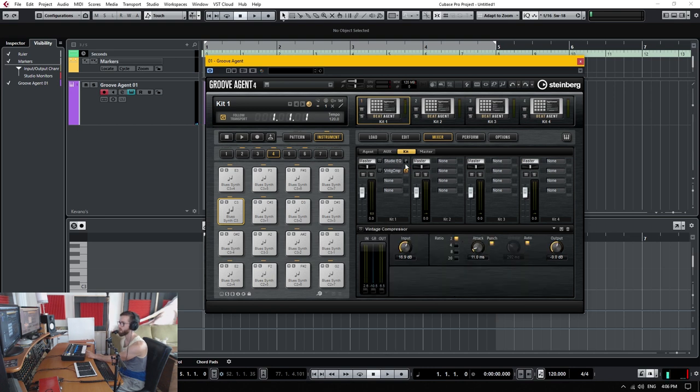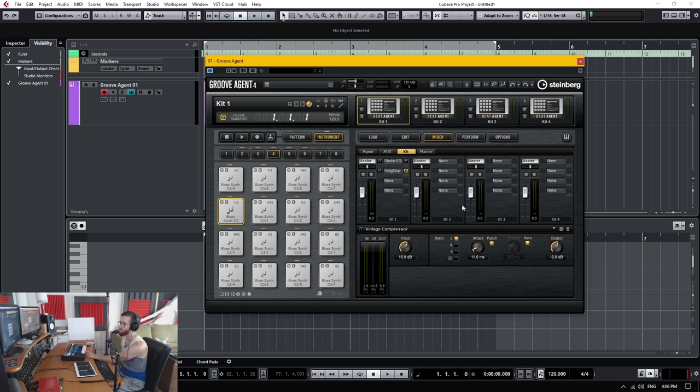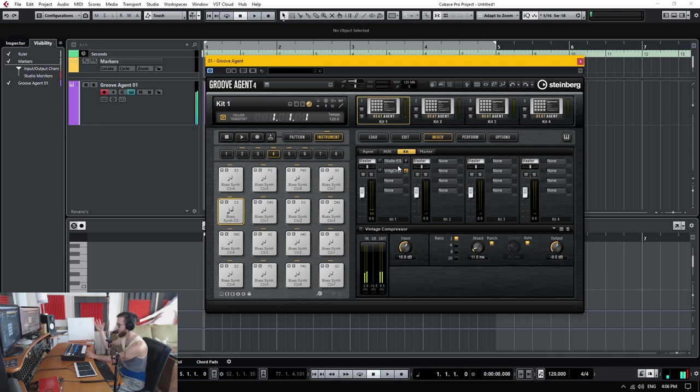So there you have it, I have a studio EQ, a vintage compressor, this is going through the master bus of the kit number one, you only have access to four different kits. In this sense, though, if I wanted to add like a stereo delay or something, I don't have access to the sends here, at least as far as I can tell.